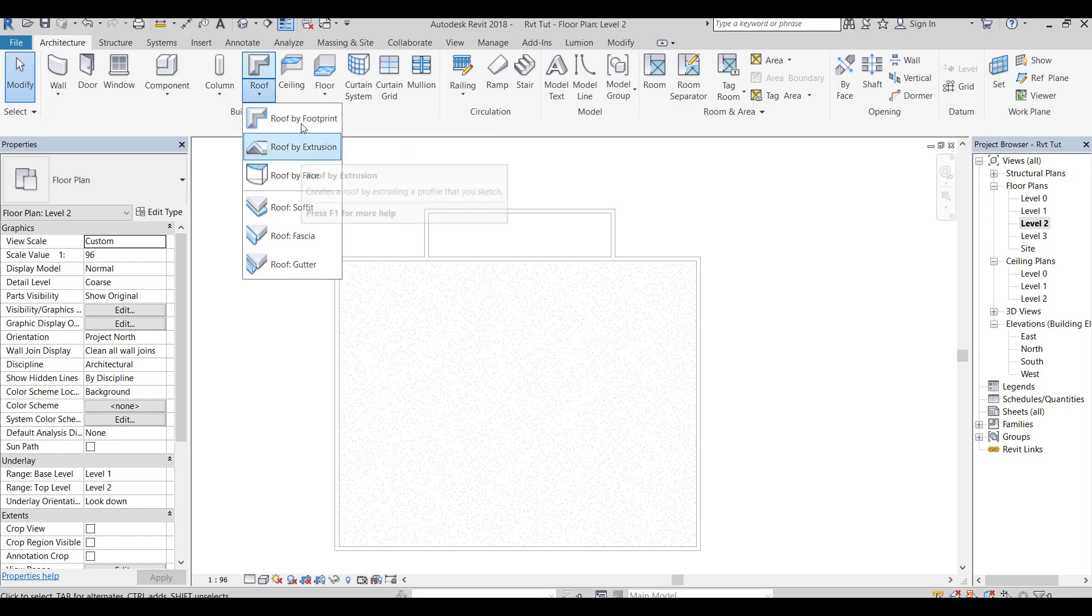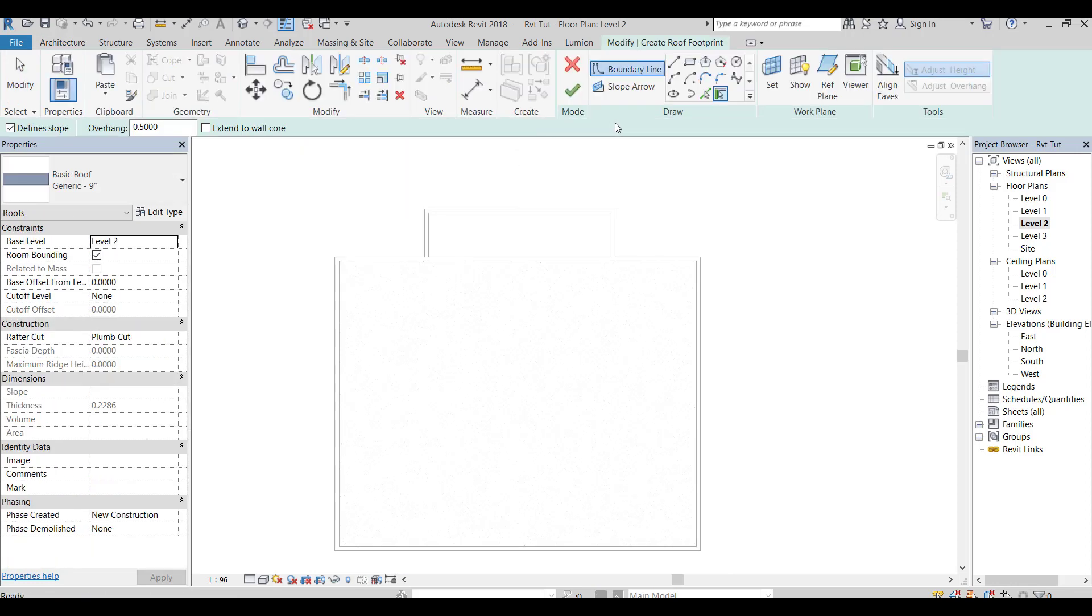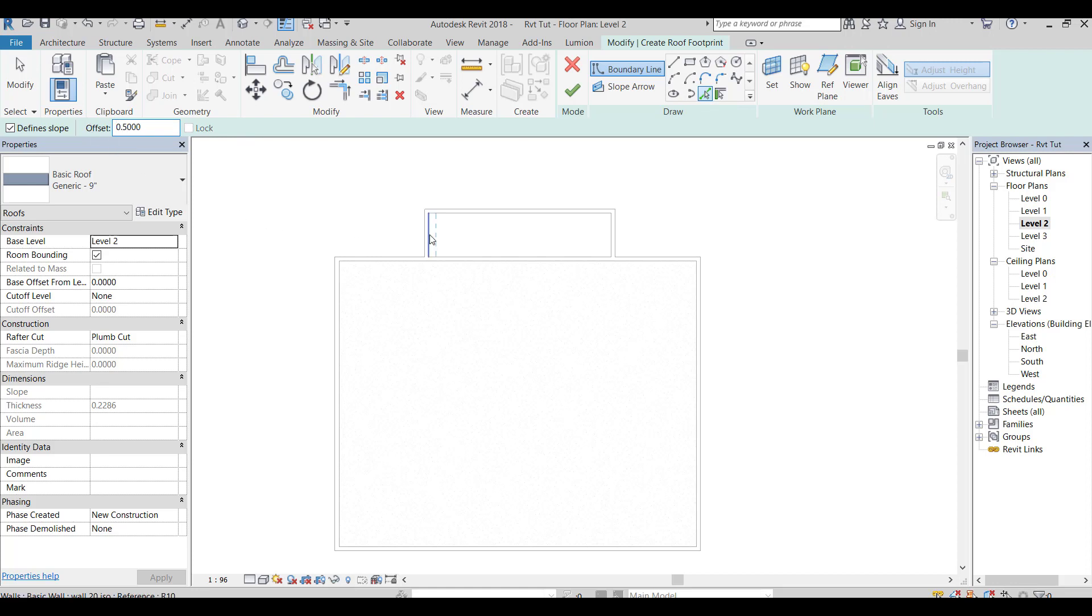Select roof by footprint. Put the needed slope. Select the outer walls.